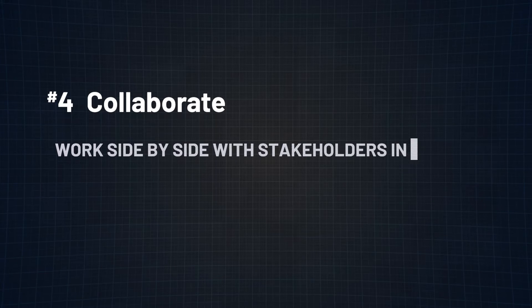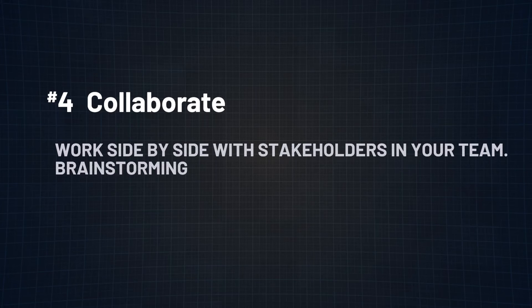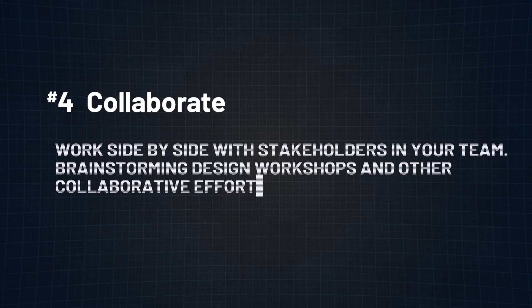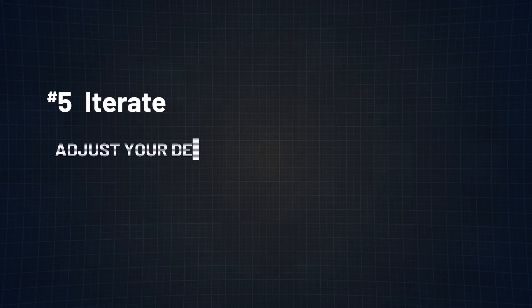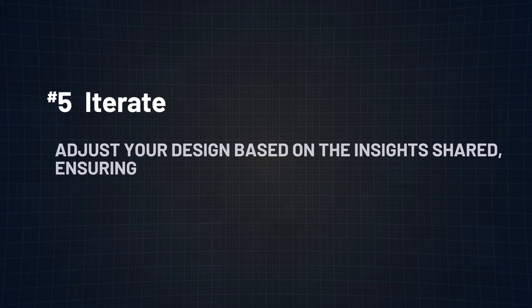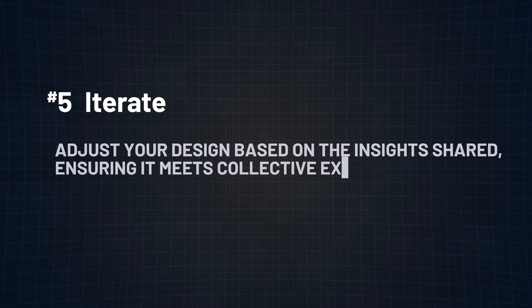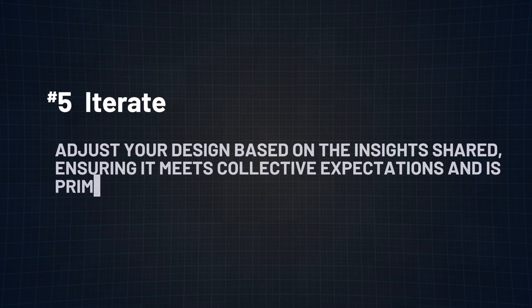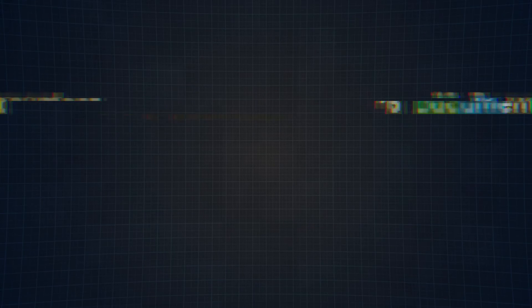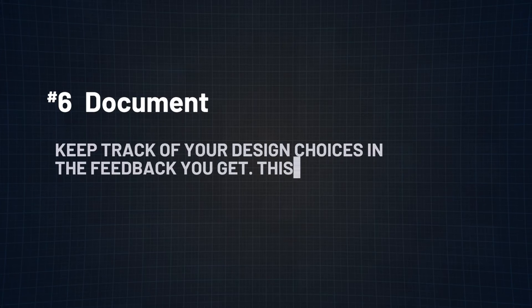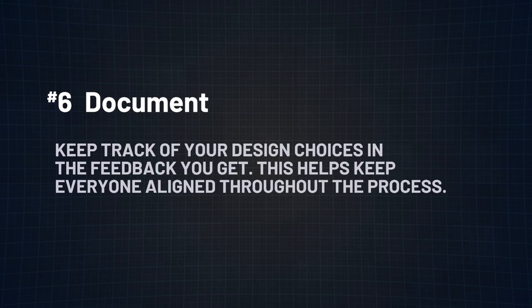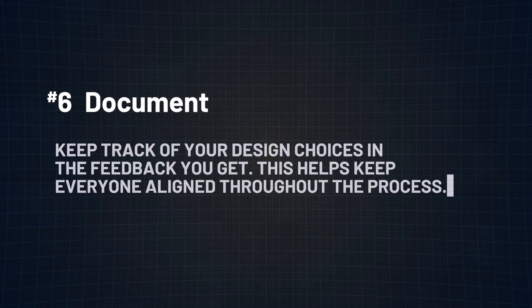Work side by side with stakeholders and your team. Brainstorming, design workshops, and other collaborative efforts might be the key. Number five, iterate. Adjust your design based on the insights shared, ensuring it meets collective expectations and is primed for success. Number six, document. Keep track of your design choices and the feedback you get. This helps keep everyone aligned throughout the process.